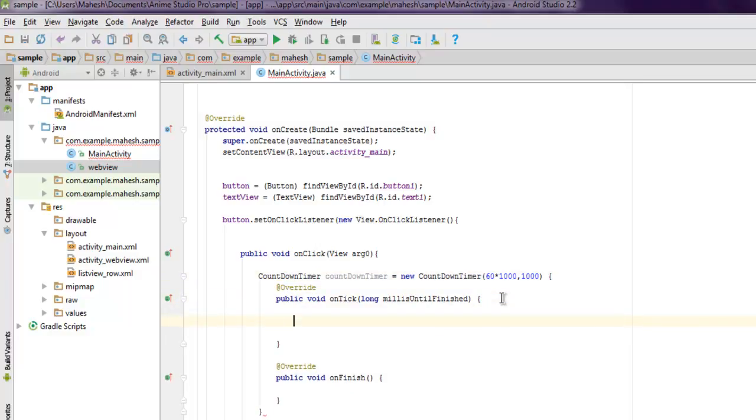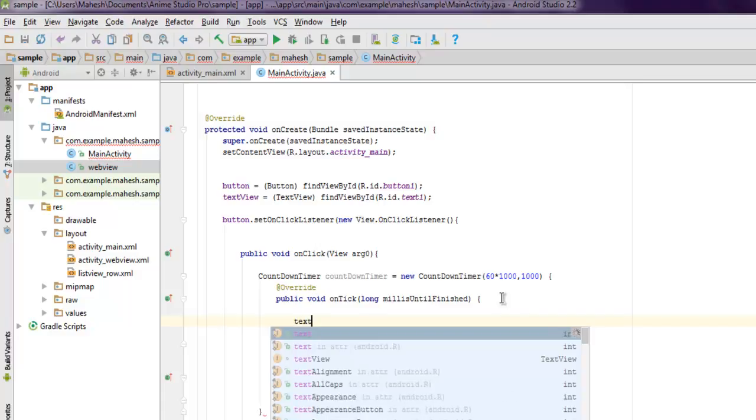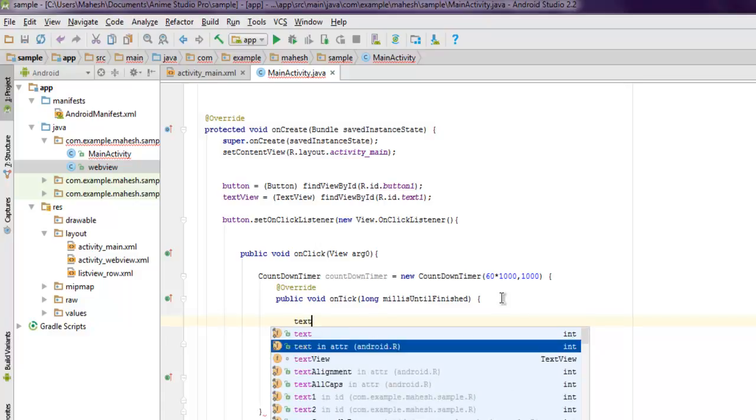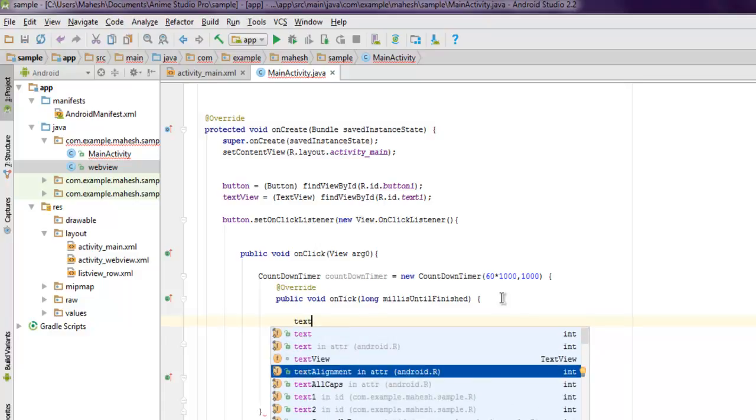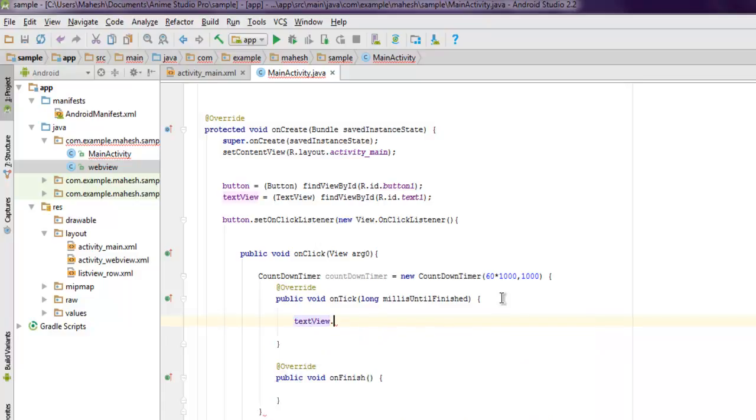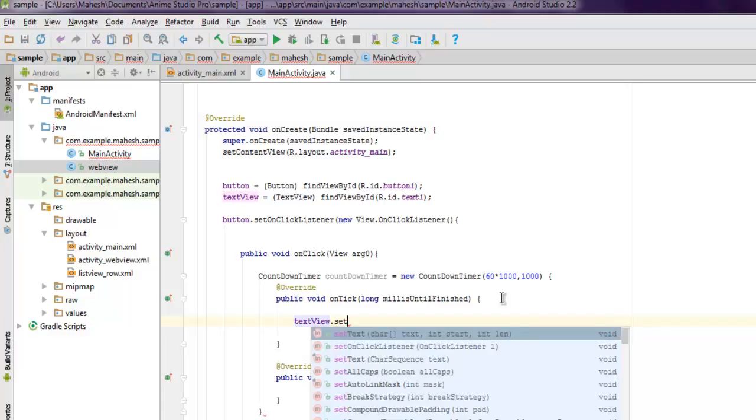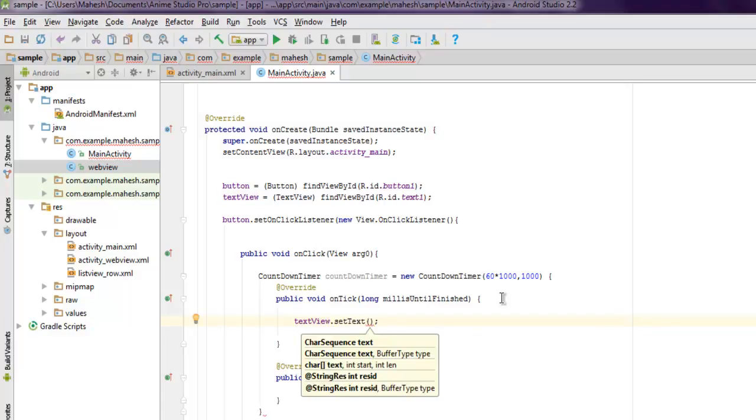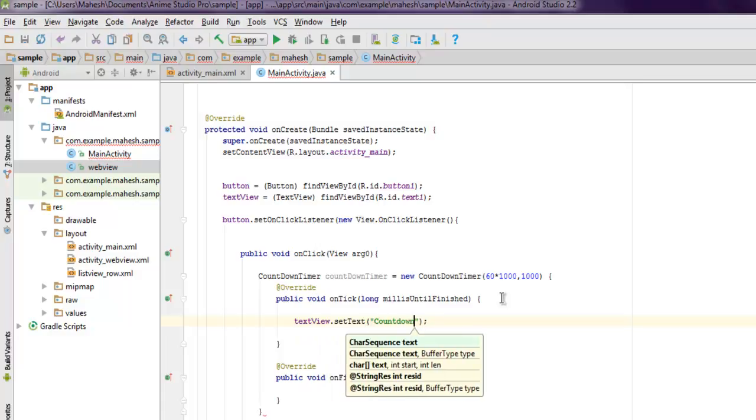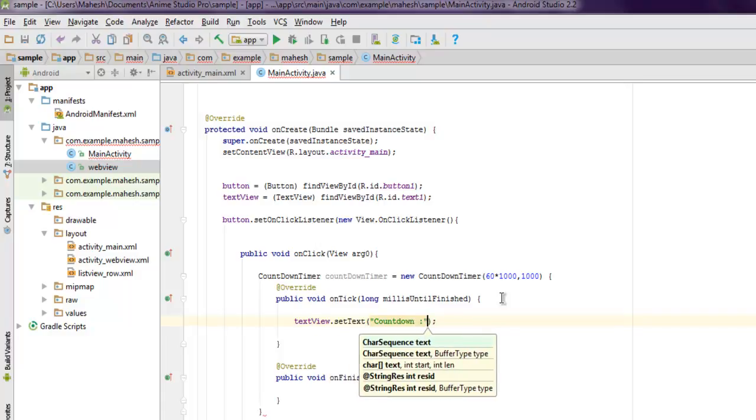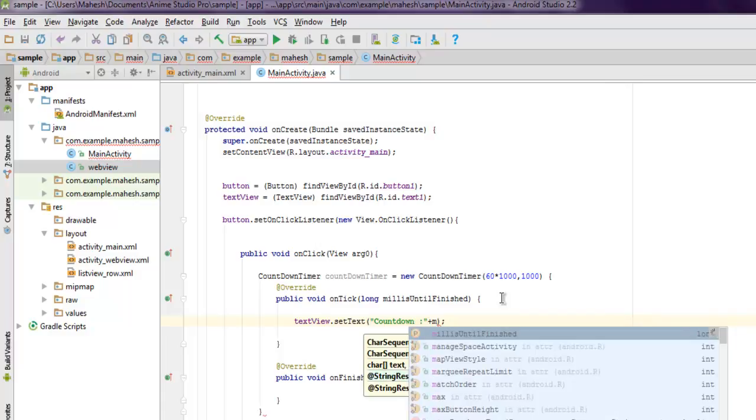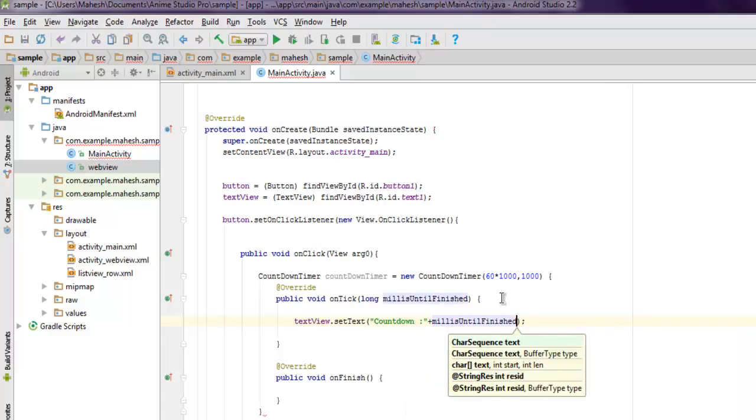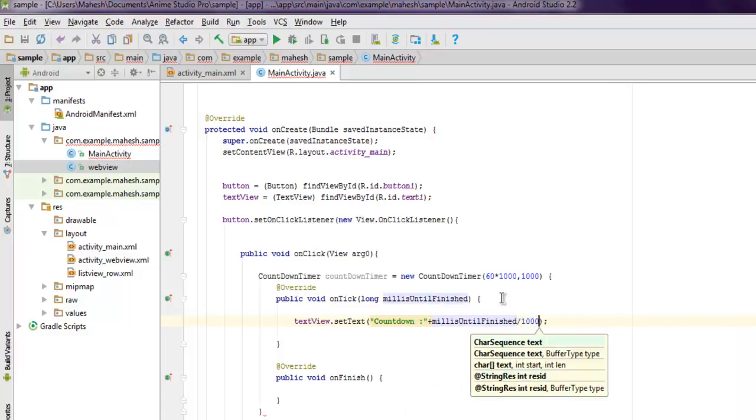Inside your onTick method, you have to set your TextView to display something like "Countdown: " and then concatenate with millisUntilFinished divided by 1000.